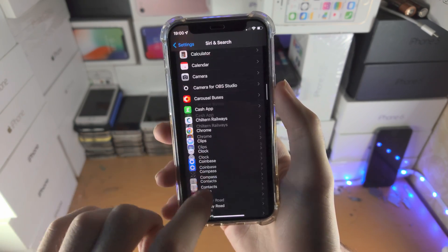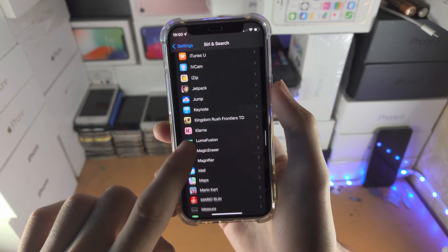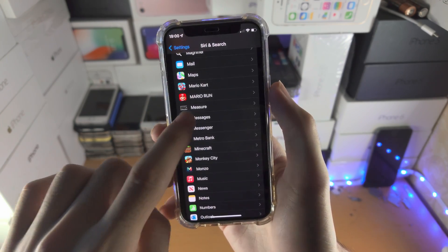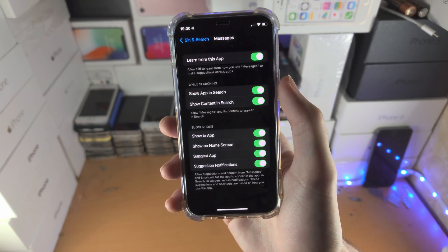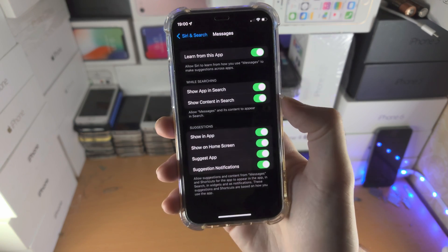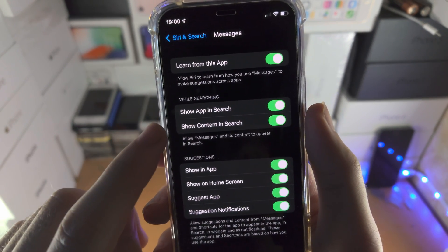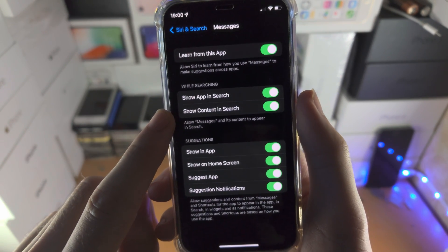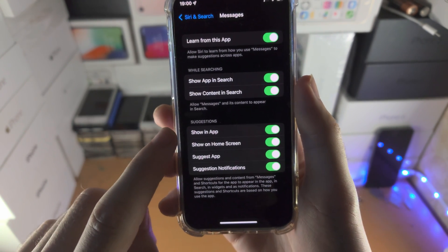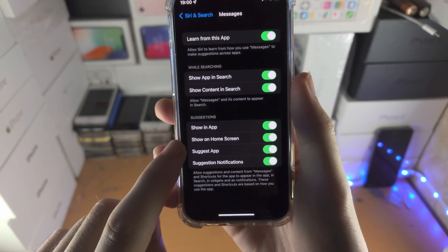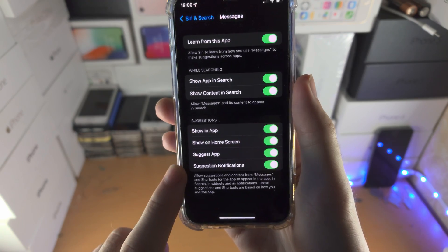You're going to scroll down until you see Messages, tap on this one and you're going to see show app in search, show content in search, show in app, and all this stuff here.